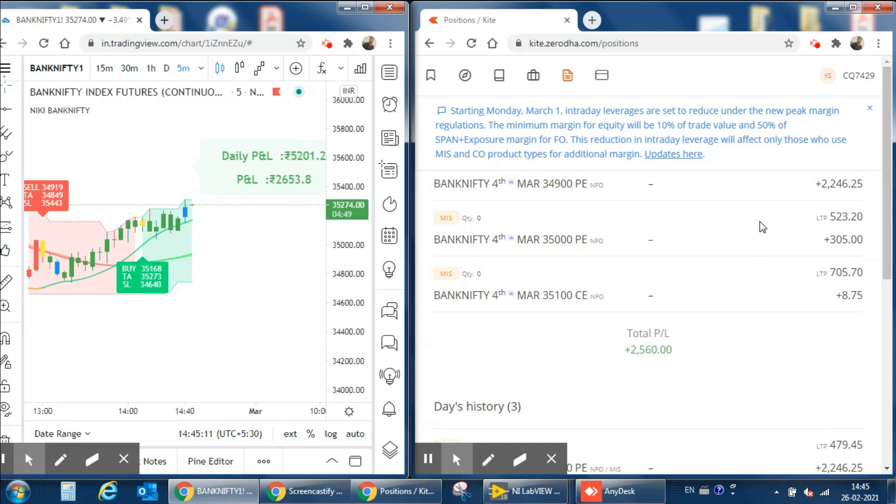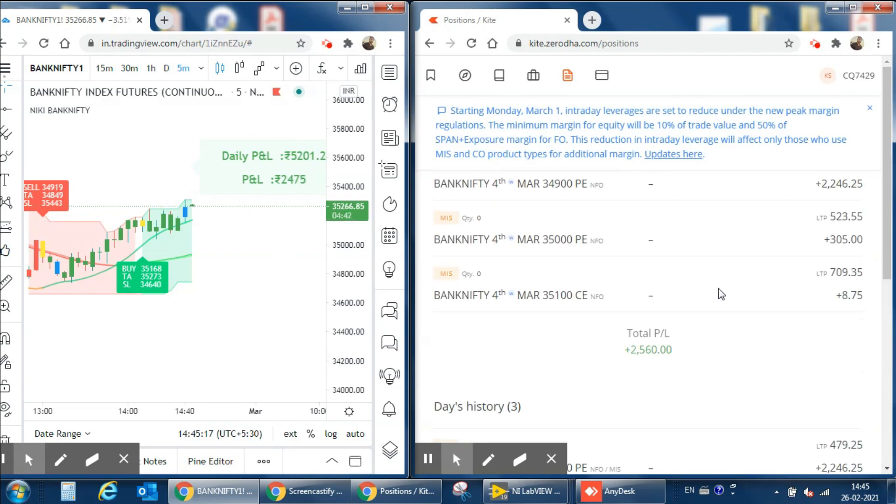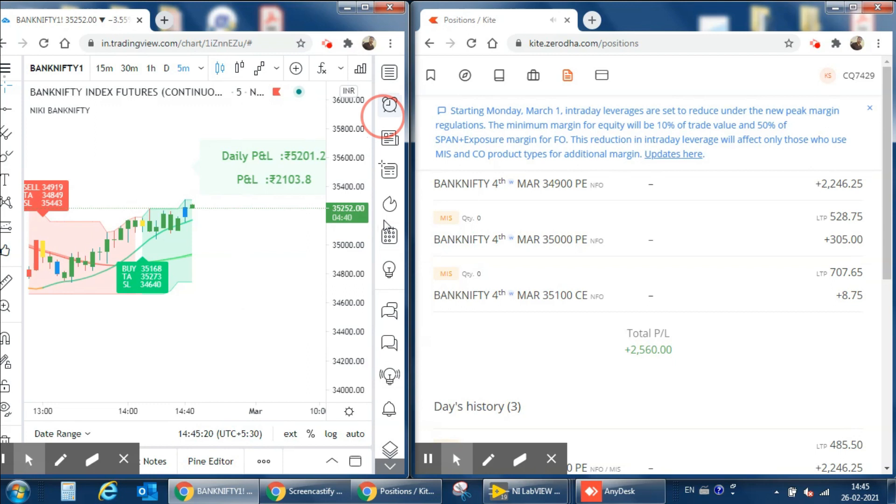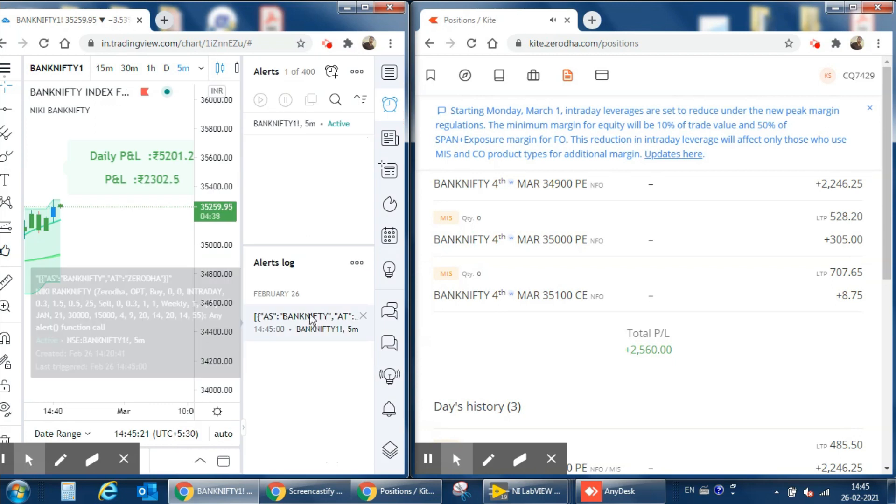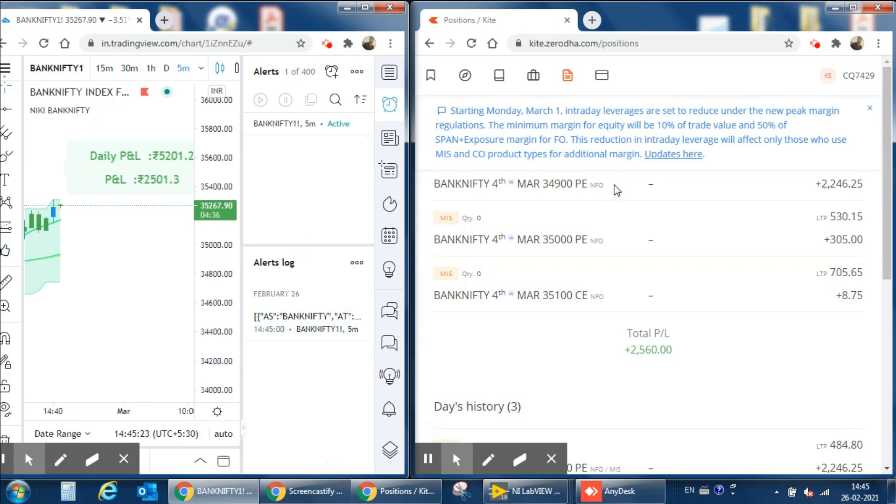So totally we have three trades. One we done manually and two are from our auto trading system. We have a profit of around 2,000 rupees today. We can see on next day with another broker. See you next day.